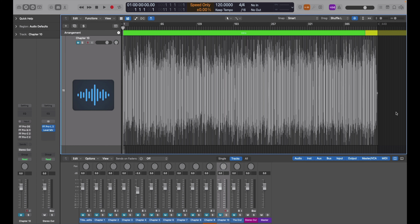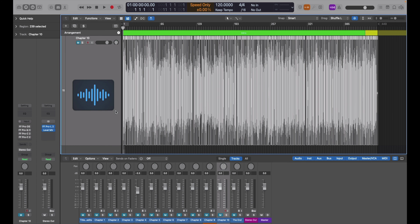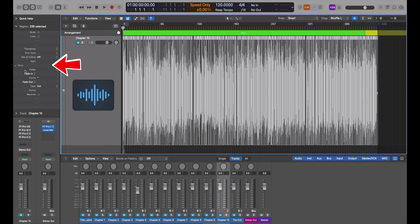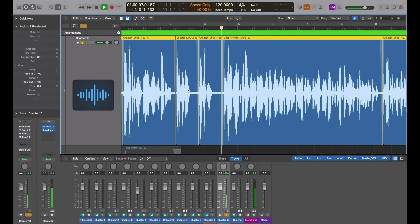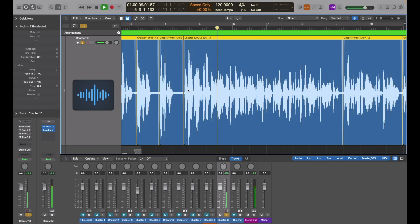Step three: select all your audio regions and then go to the Inspector tab on the left side of the screen. Under the Regions tab, click More at the bottom and enter a value of 100 for both fade in and fade out. You can adjust these to taste, but in three steps we've got all of our audio chopped, faded, and ready to go for step four.